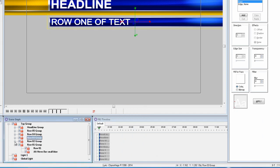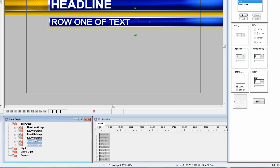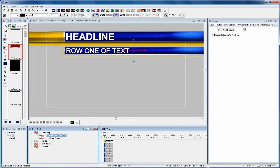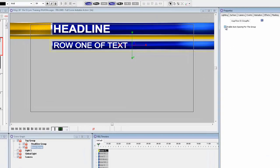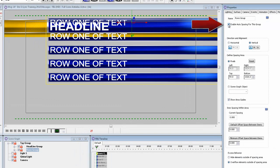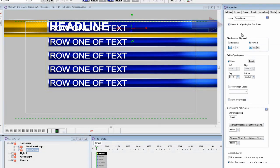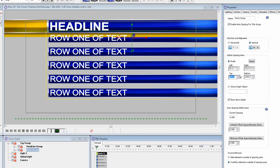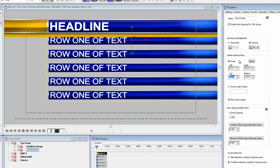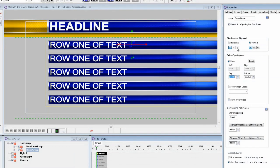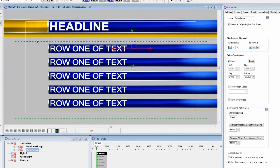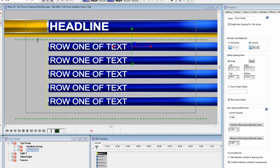Now select all five row groups and put them in another group. On the right of the screen you will see new properties called auto spacing. With the group selected click on enable auto spacing for this group and it will automatically space out those five rows of text. You then have to define the spacing area by either moving the position left or right and top or bottom, or you can select the green dotted line and actually move the line to get the correct position with your mouse.